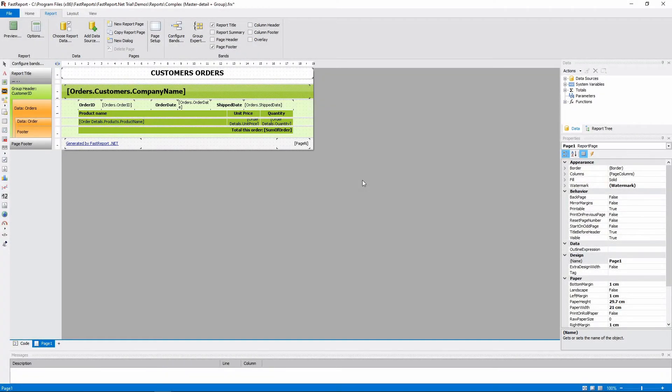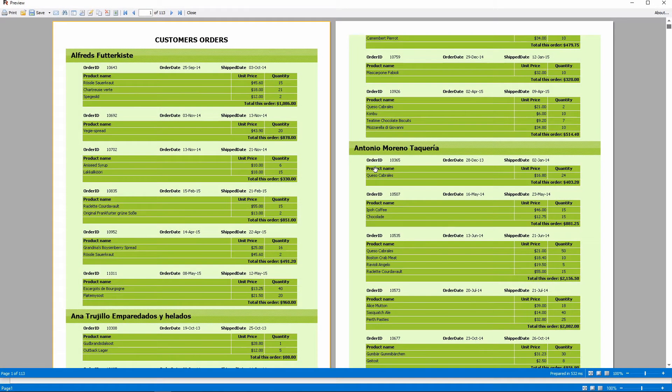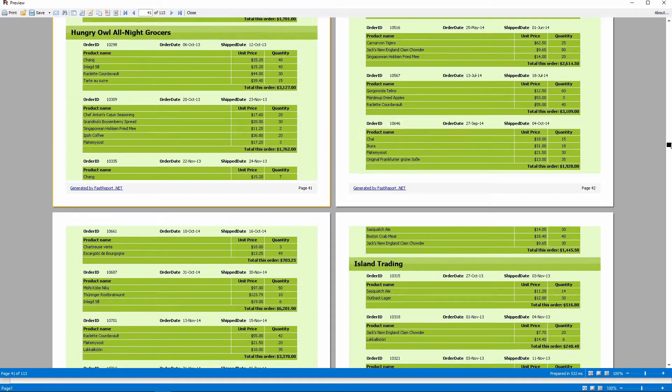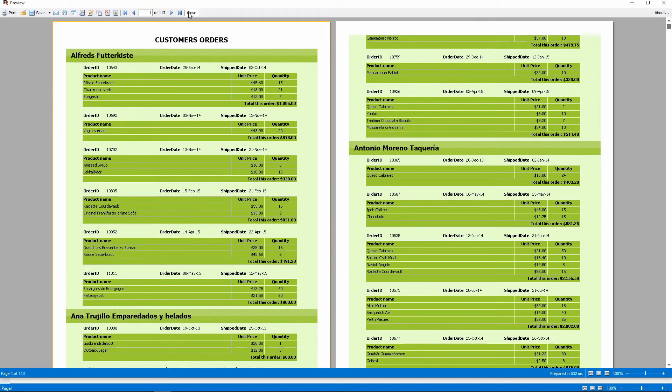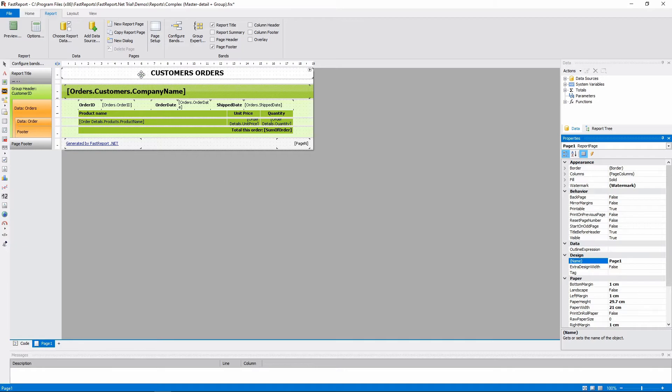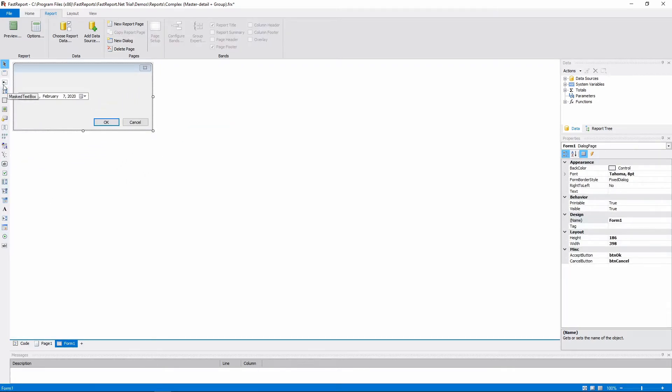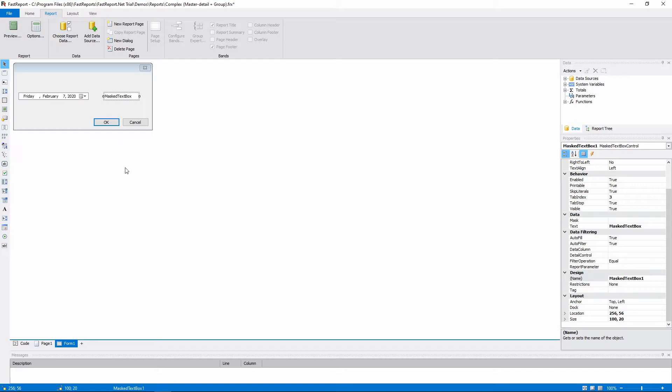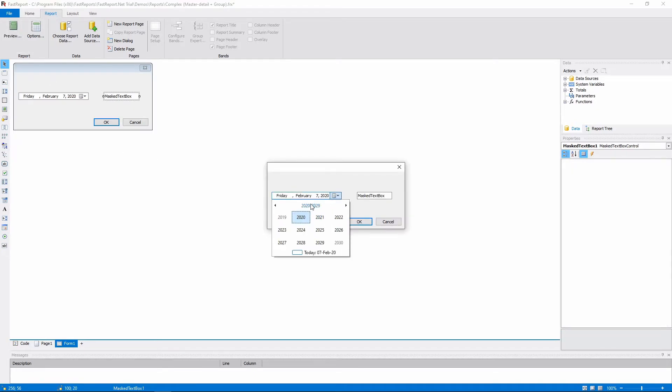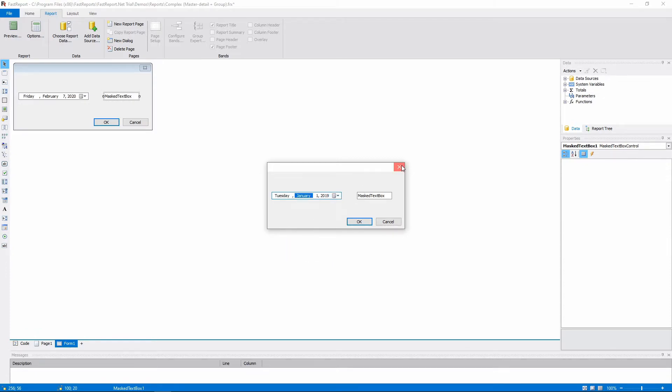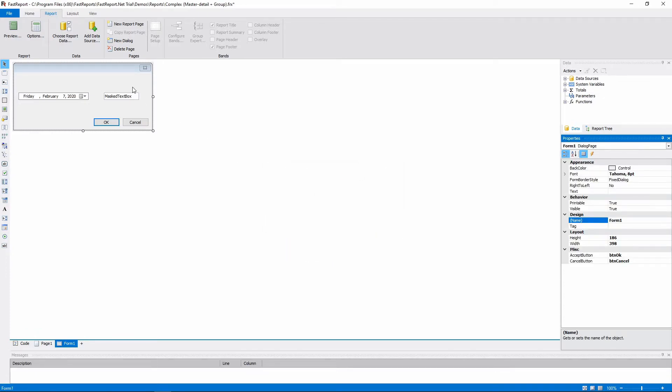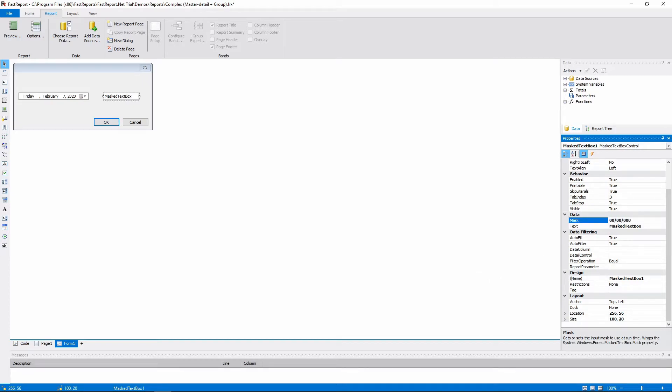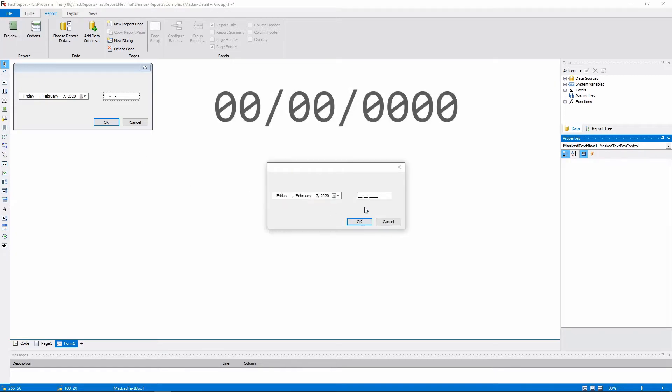Next, we'll proceed to the demo report Complex Master Detail and Groups. It's a list of customers and their detailed orders, with dates from 2013 to 2015. Let's add a dialog and place a date time picker and a masked text box. Date time picker lets you select a date using a calendar-like window. And masked text box is a special type of text box that allows you to set up a mask for the text that is written in it.